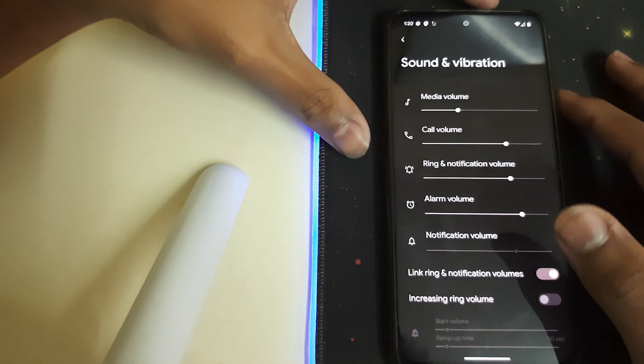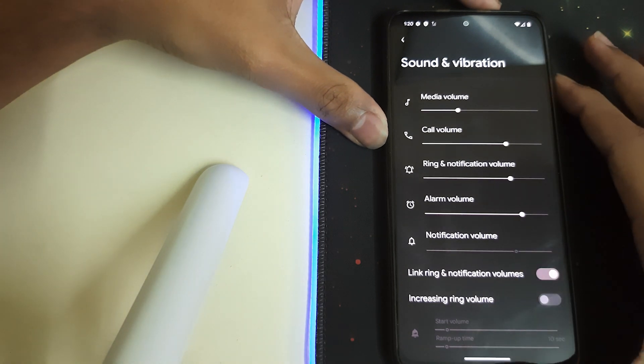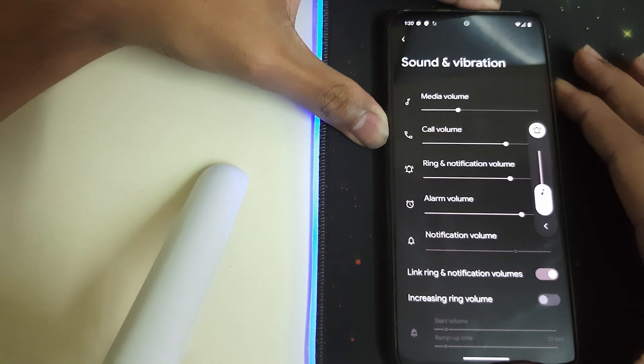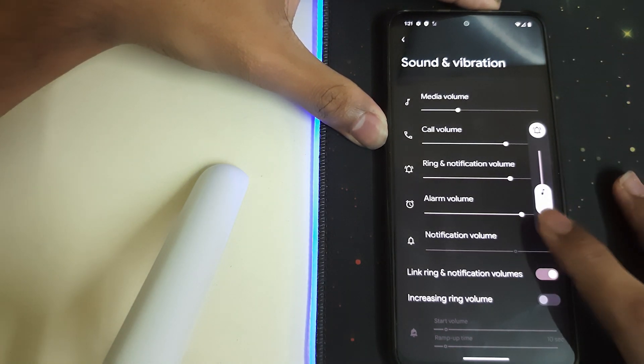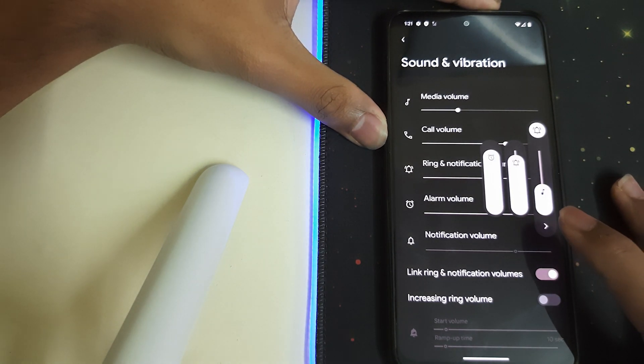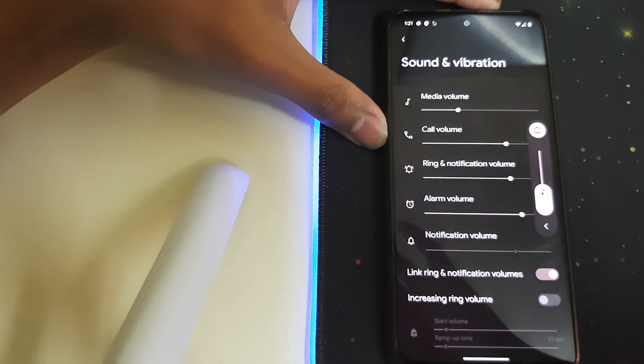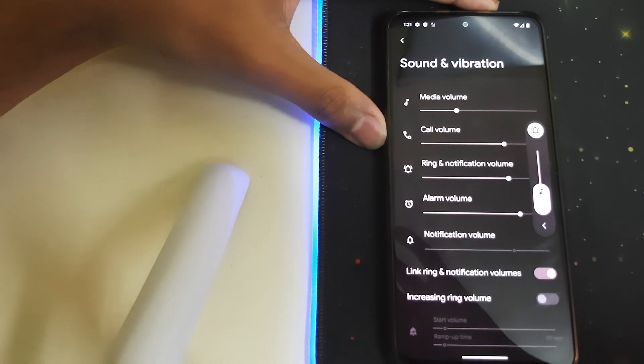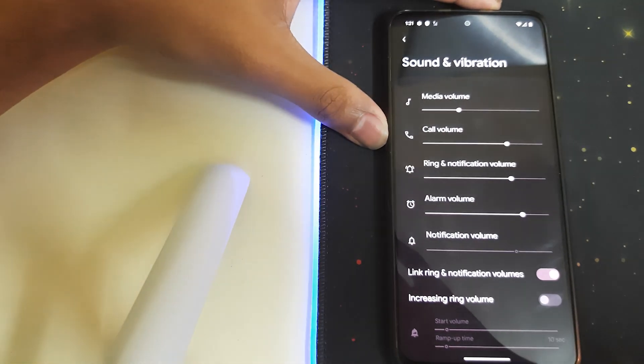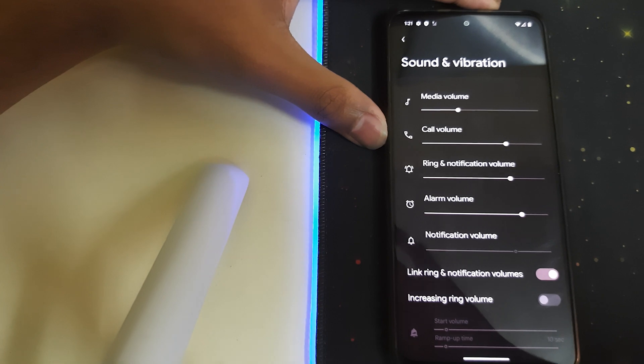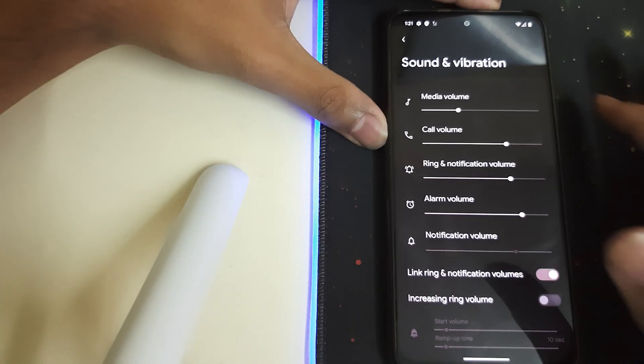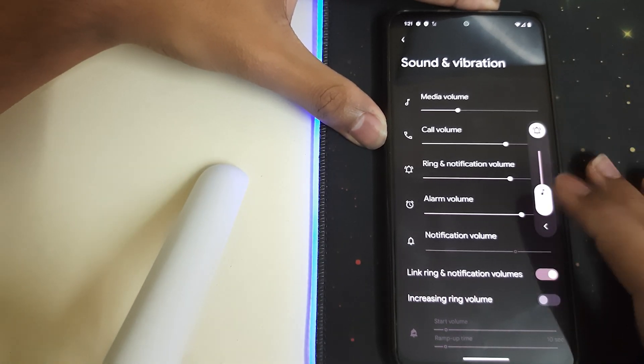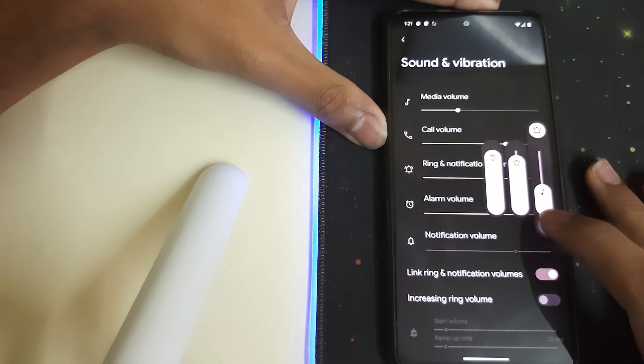Now let's check the volume panel. This is how the volume panel looks and the animation is pretty good.